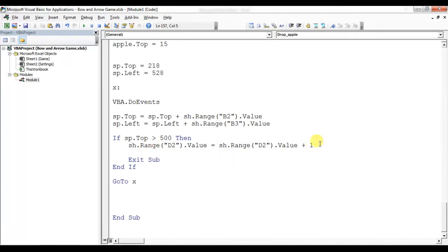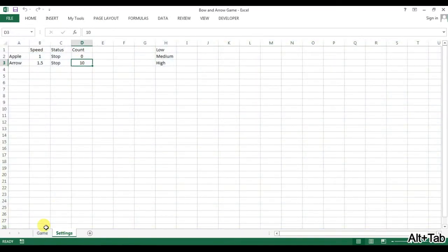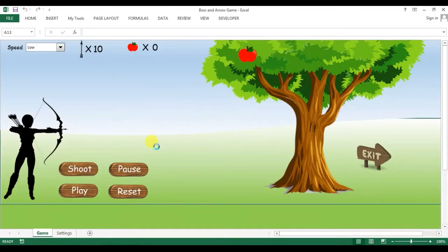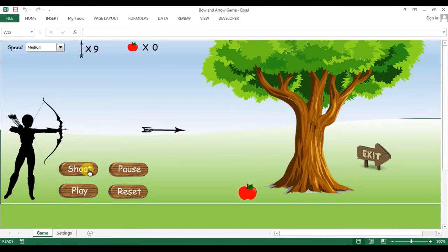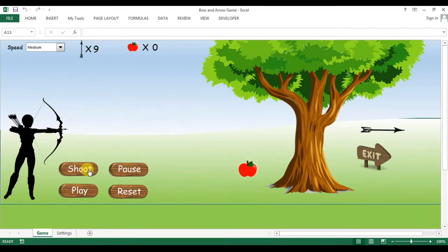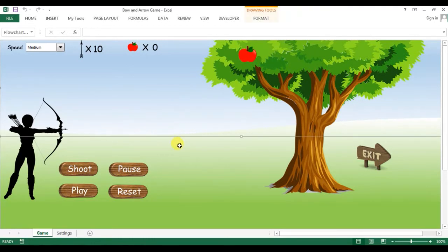I'll go to the drop apple macro. Here we are incrementing the apple count, and we should also decrement the arrow count. D3 is the arrow count, so I'll add SS.Range(D3).Value minus one. Now let me check with medium speed: play, shoot, shoot. We missed the target and the arrow has decreased. Now I'll reset.